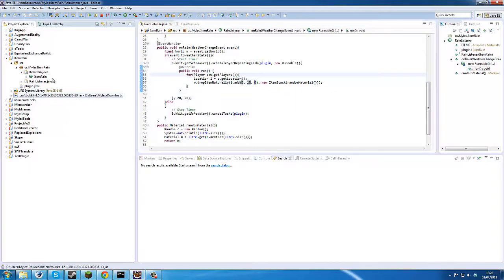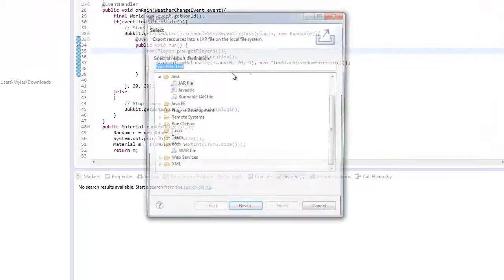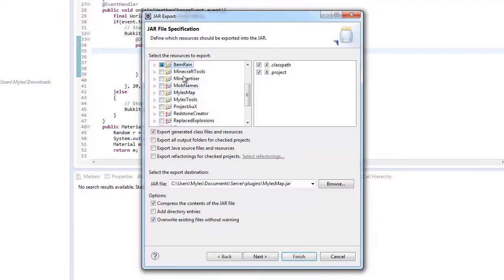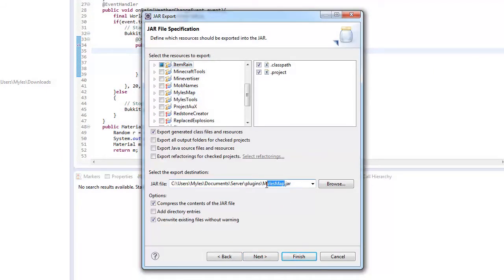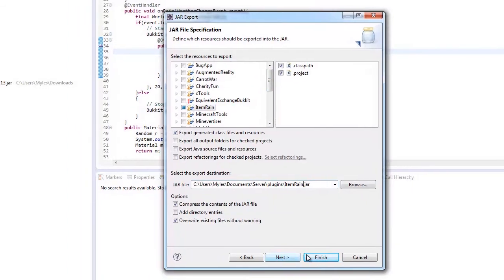What am I doing? It's been a long time since I've done this. I got item rain, let's change that to item rain just like that.